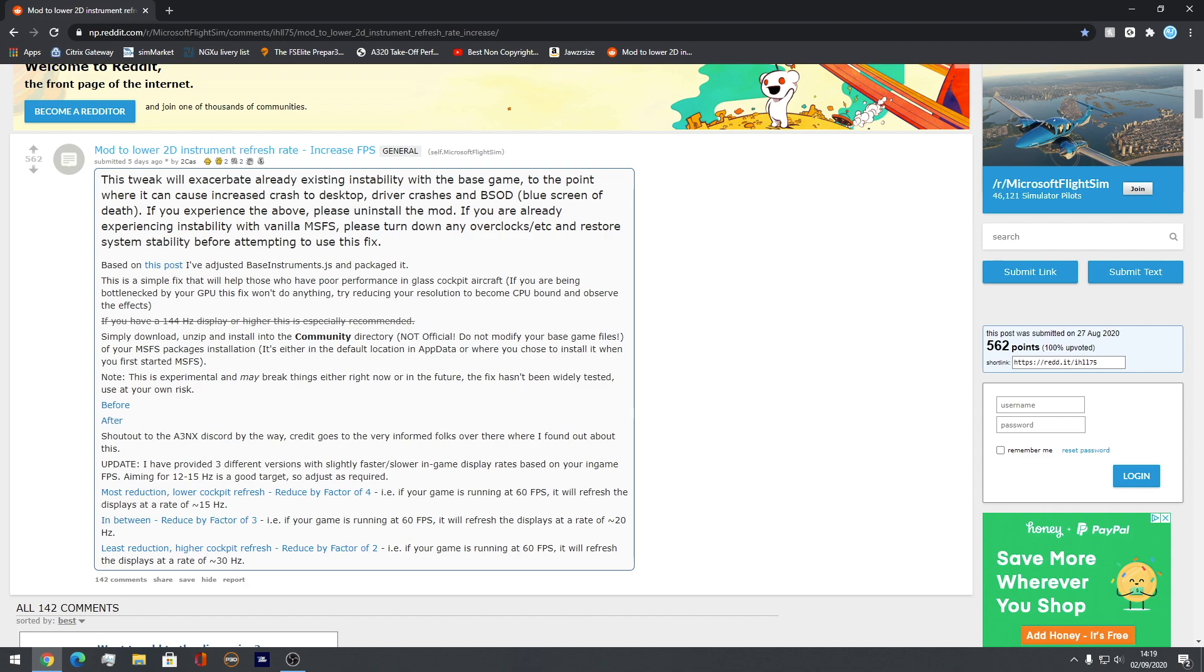Now for example, you know in P3D you can limit the refresh rate of the displays from like 50 down to 30. Basically just like 60 FPS, 30 FPS. It's basically like that.